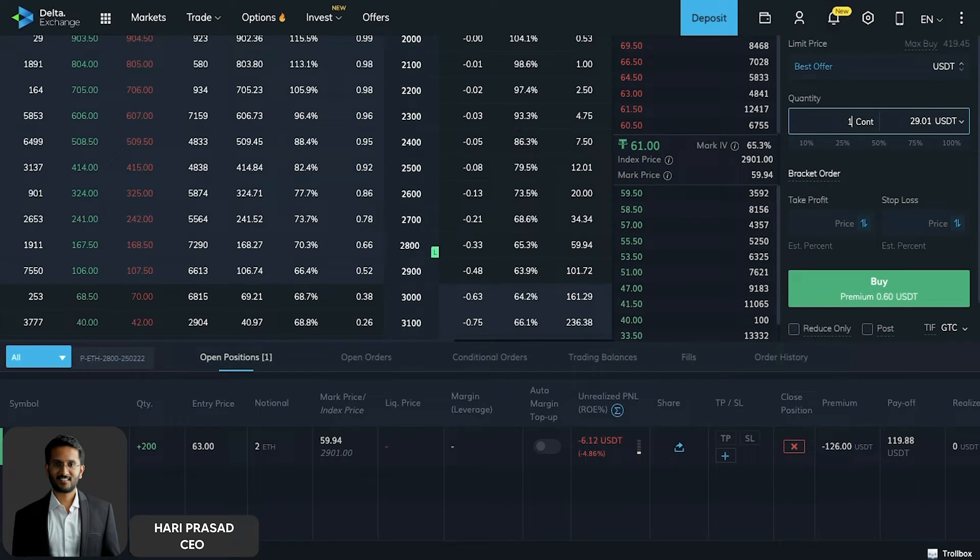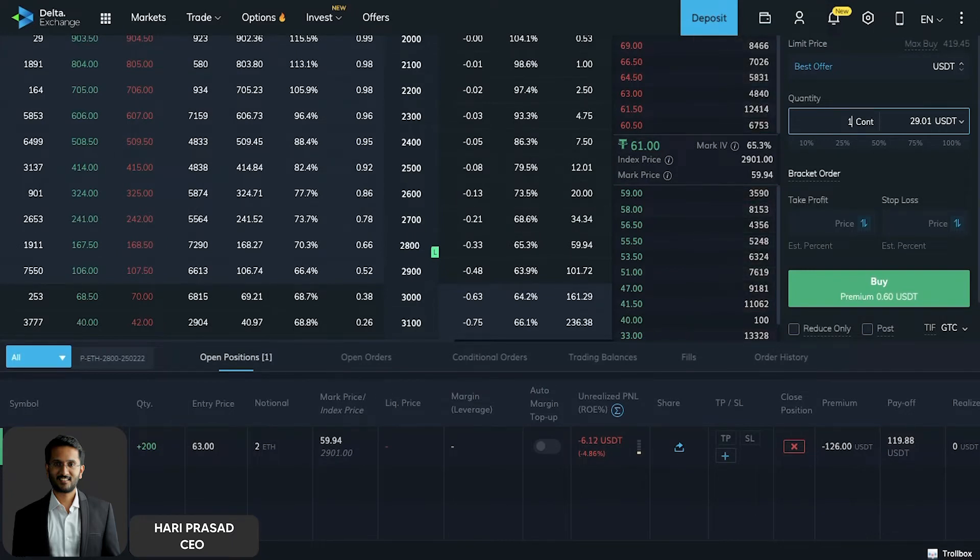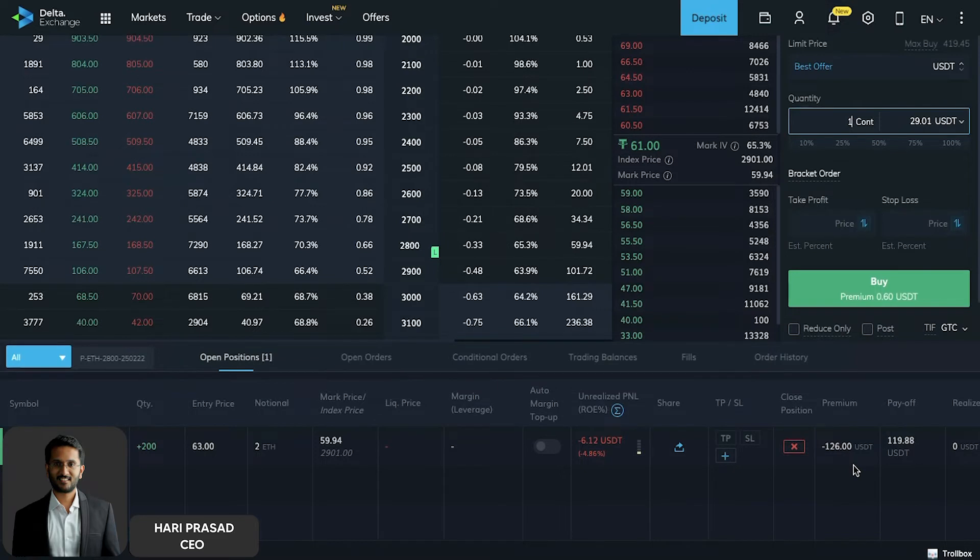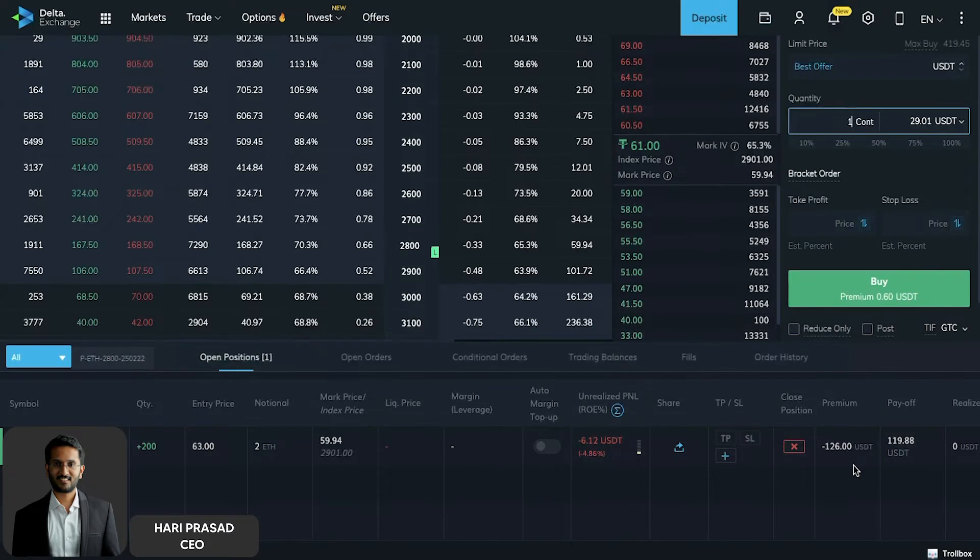We have decided that per trade we'll take a risk of like $100. That is what we have decided for ourselves. In this particular case, we have traded 200 quantity and the premium that we paid is like $126. Just keep this point in mind. If the price goes against our view, we will actually collect a premium of like $30-35 and reduce the loss to less than $100. However, if the breakdown is happening that we are anticipating to happen today itself, we don't want to miss out. If we feel Ethereum is bouncing back, we'll actually convert this into a spread where we may be selling the 2500 put option or 2600 put option and collect premium.